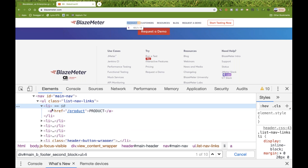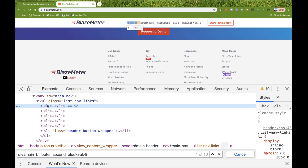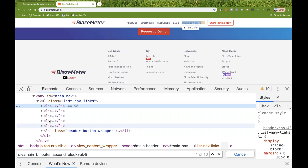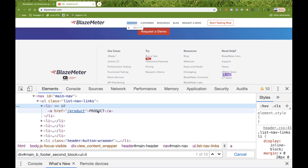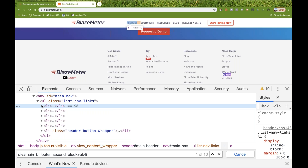If you open the li, you can see it contains an anchor tag with the product text. In Selenium, if you want to do this, you'd write driver.findElements by XPath or CSS selector ul li, collect all the li's, start a for loop, call dot getText, and print it to the console. We need to do the same thing in WebDriver.io.